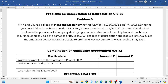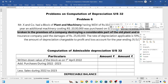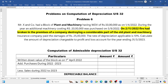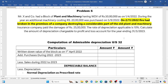On 2nd November 2022, fire had broken in the premises of the company, destroying a considerable part of old plant and machinery. The insurance company paid damages of 25 lakhs. The rate of depreciation applicable is 10%. Calculate the amount of depreciation chargeable to profit and loss account for the year ending 31st March 2023.